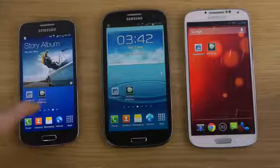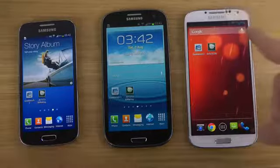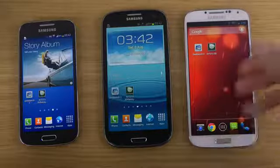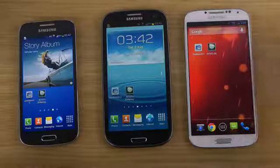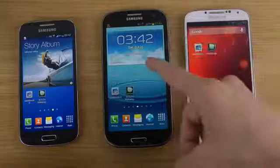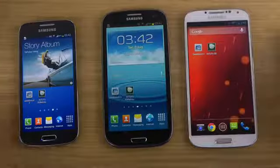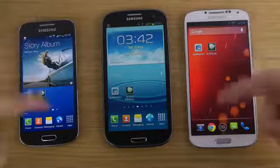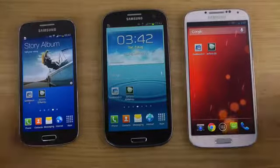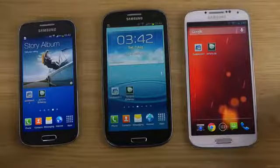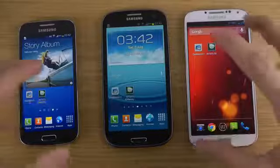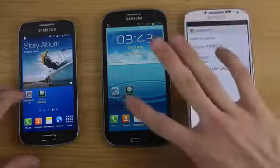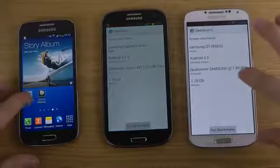The S4 Mini has a dual-core 1.7 GHz processor with an Adreno 305 GPU, and on the right side the S4 has an Adreno 320. The Galaxy S3 has a 1.4 GHz quad-core processor with an Exynos 4412 chipset, compared to the newer 2013 devices. We'll be running two benchmark programs — starting with Geekbench and then another one after.